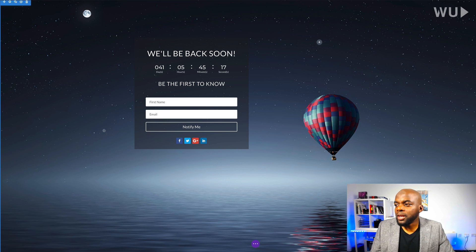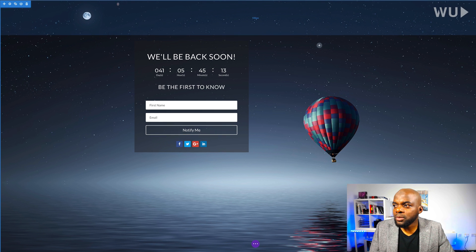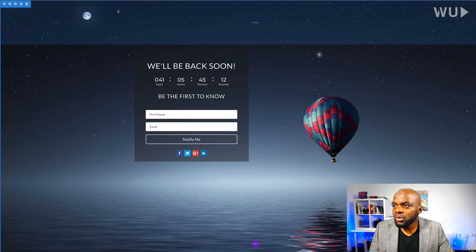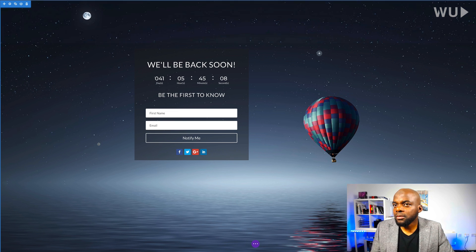Now that our page is looking really good I'll add a bit more padding to make it look even better. Our layout is pretty much done, so I'll come to the bottom, click save, and then exit the visual builder.